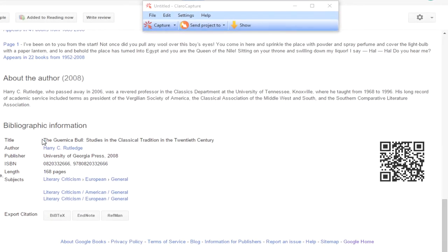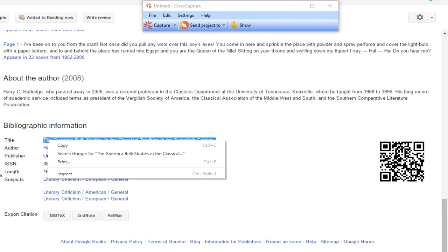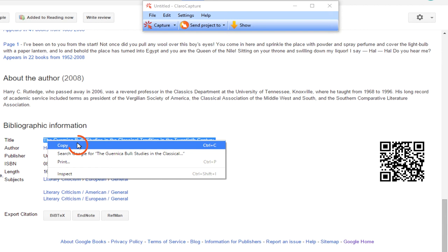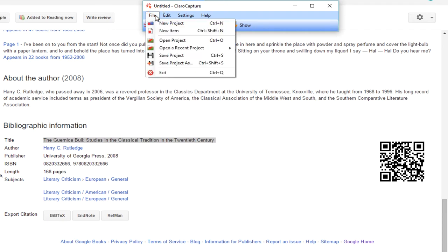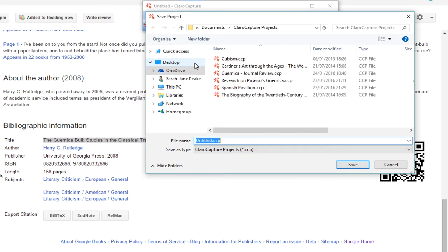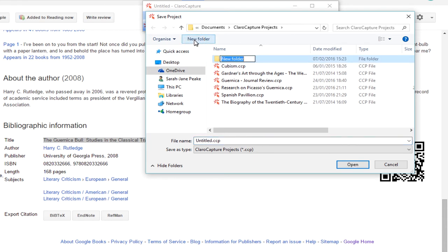Before saving, let's copy the title of this book, which we'll use as the title for our Clara Capture project. So that's File, Save Project As. I think I'll separate these from my other projects by creating a folder specifically for Google Books.